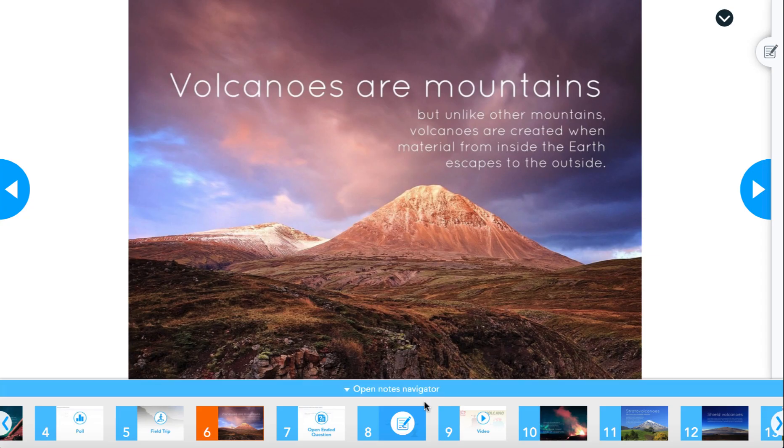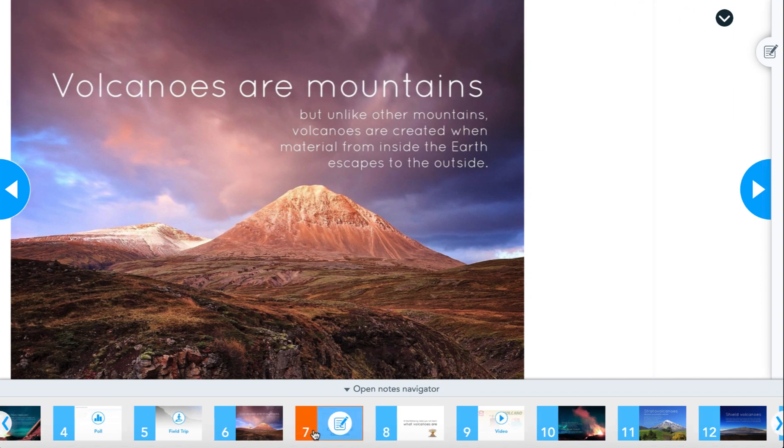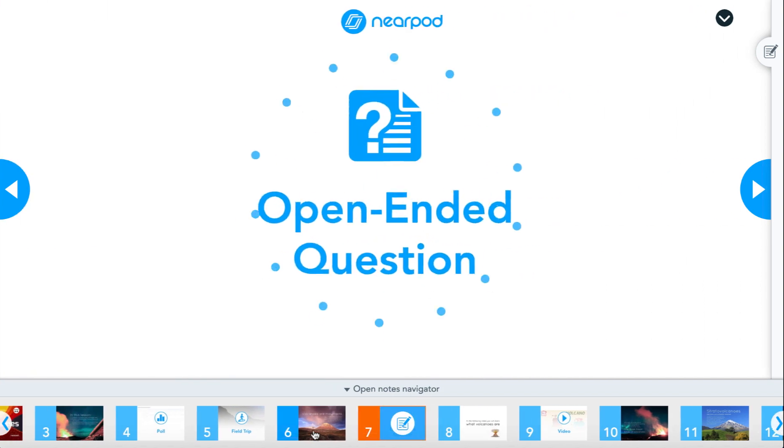Once they answer the required question, they can move on to the next slide or activity.